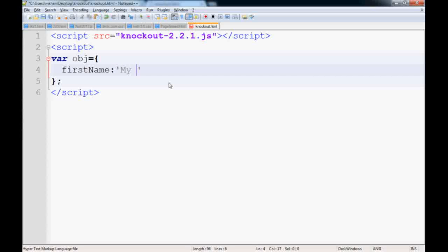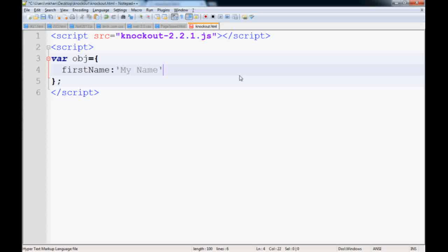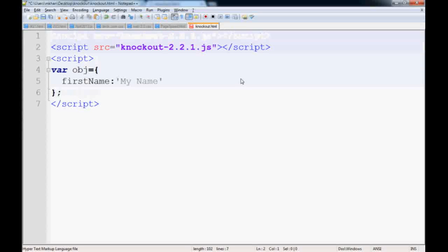So you have this object. Remember I told you in MVVM, V is view, so you need a view here. We'll create a view, and this paragraph is our view. We want to show the first name, and we'll close it.